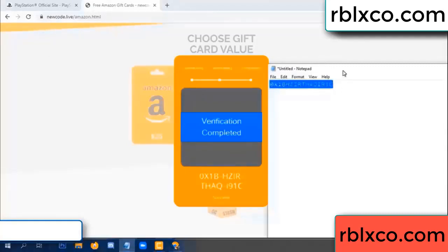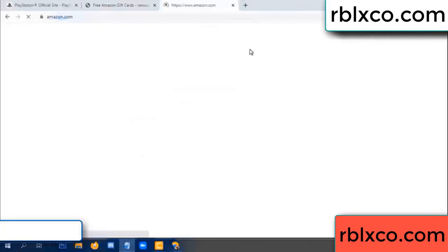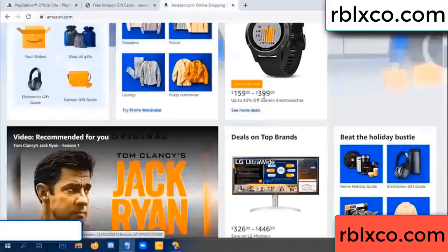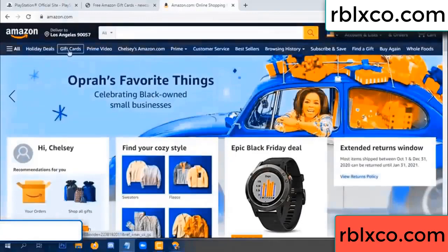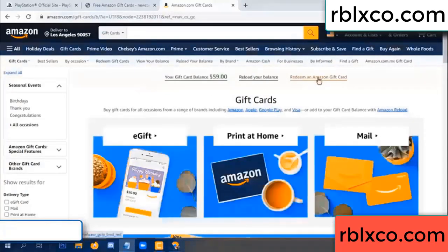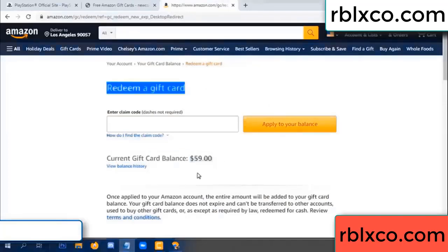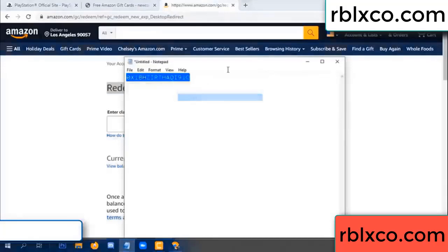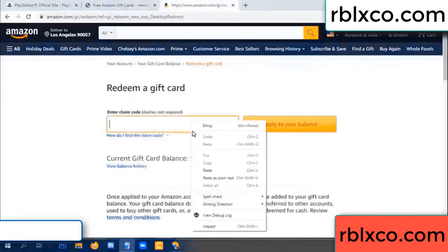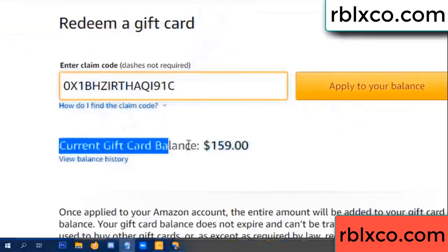This verification code — just go to amazon.com, Amazon account, Amazon product, just gift card. Redeem a gift card — click. Your balance is 59 dollars. Just add the new 100 dollar code. Redeem gift card — verification code, copy, paste, apply. Wow, 100 dollars added — balance is now 159 dollars.